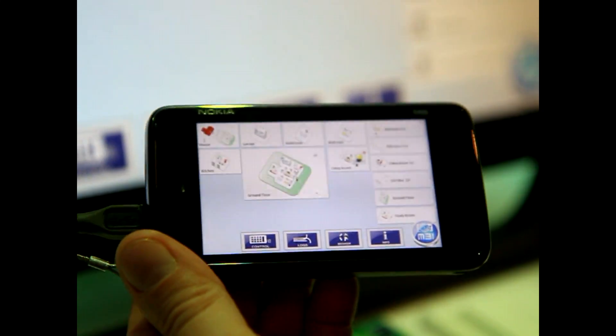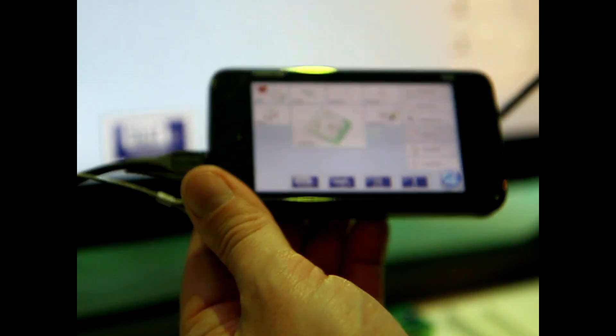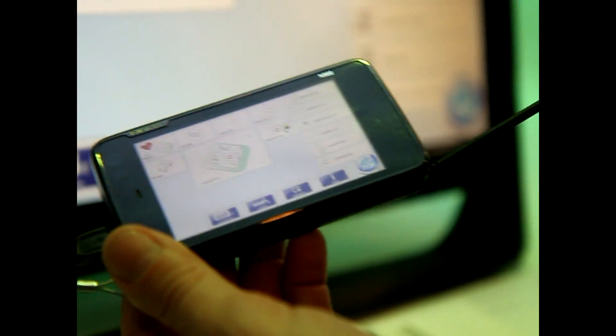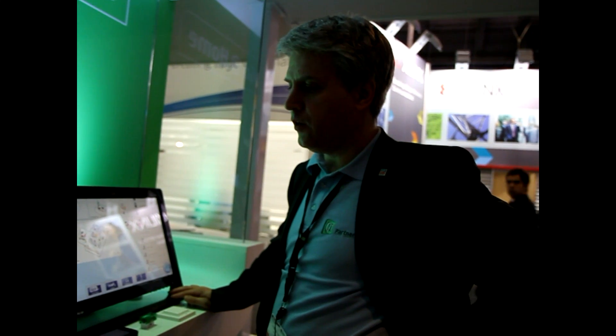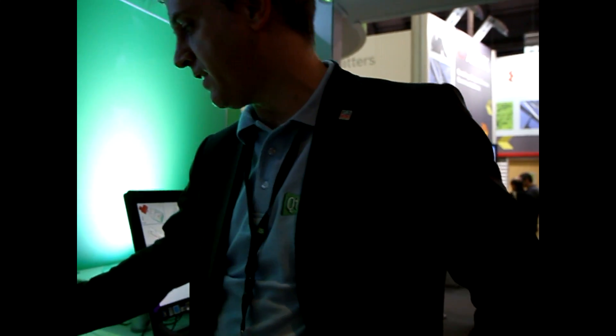That looks very good — I want that on my phone. This is already a product on the market. There are companies in Italy shipping it. This is a product for OEM customers; we are doing B2B. Our typical customers are OEM manufacturers of home automation systems who want to implement our technology. There are shipping products in 2011 with this technology.